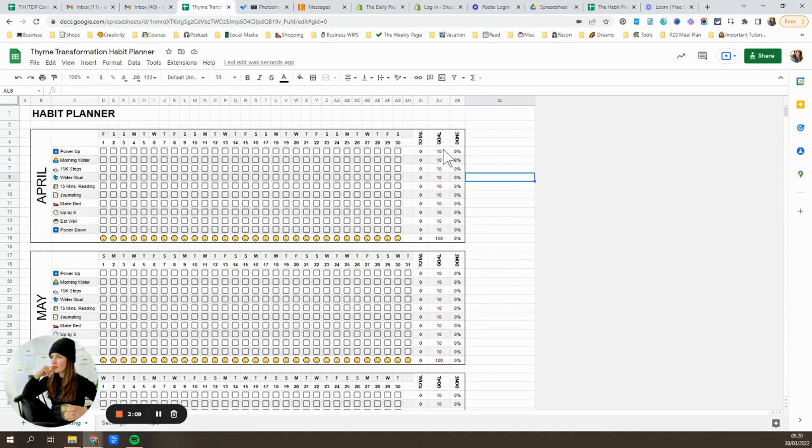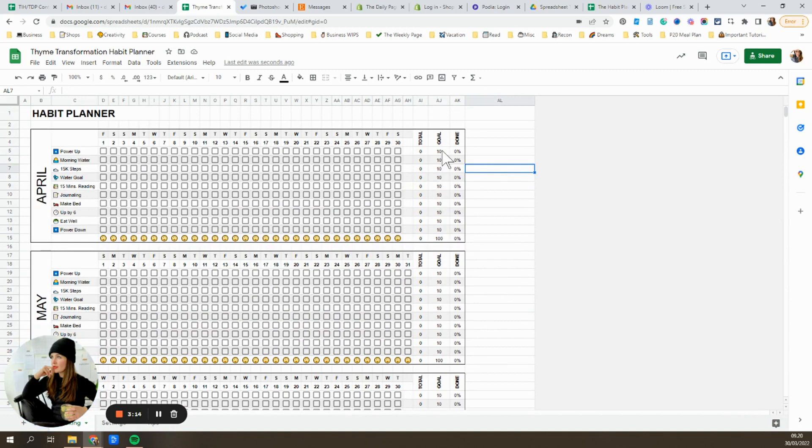And then next, what we want to do is go ahead and adjust our goals for each habit. So this is not done automatically because the number of days in every month changes. So you may want to adjust it. However, we can just take literally one minute to set kind of a baseline for ourselves.